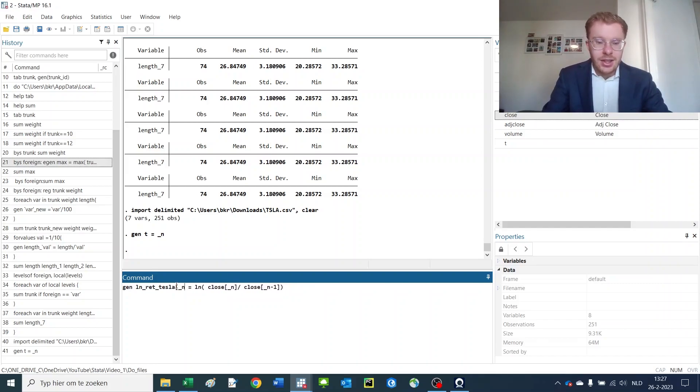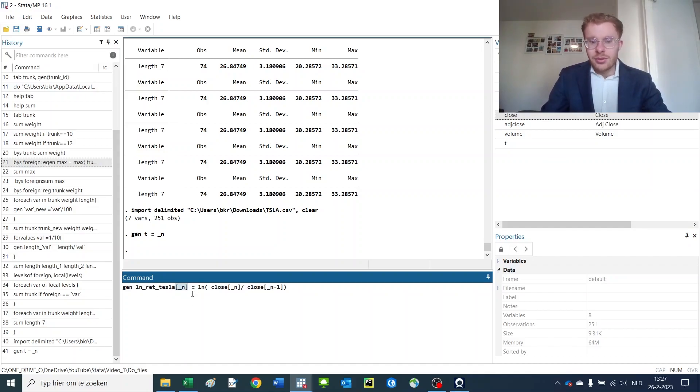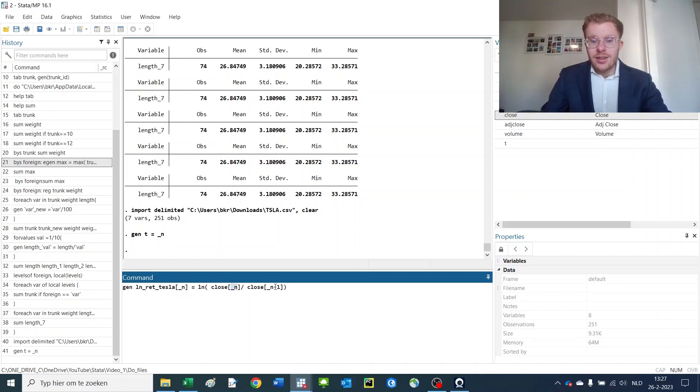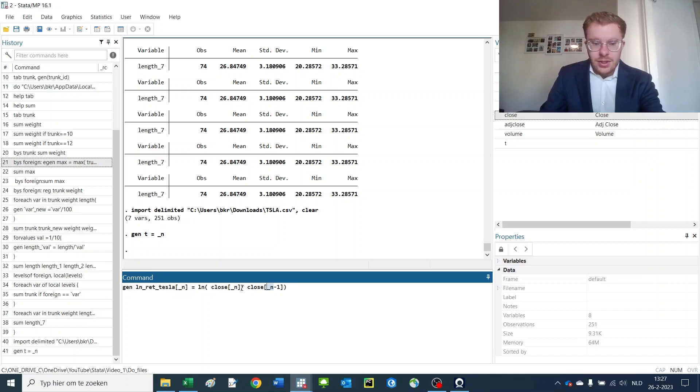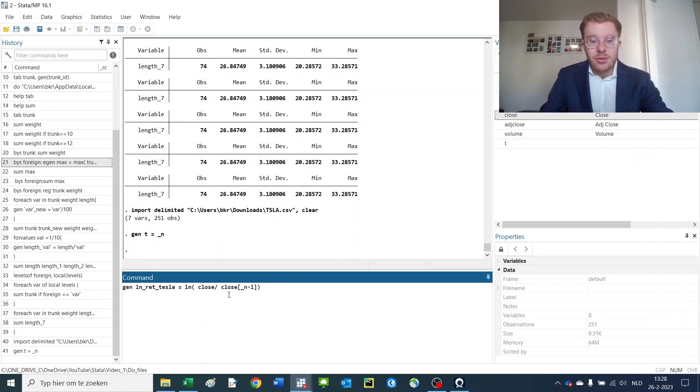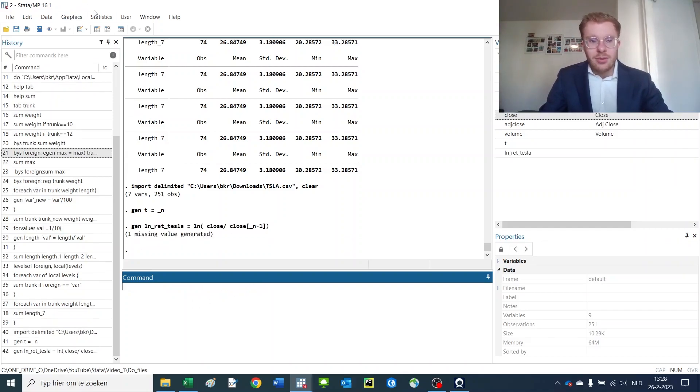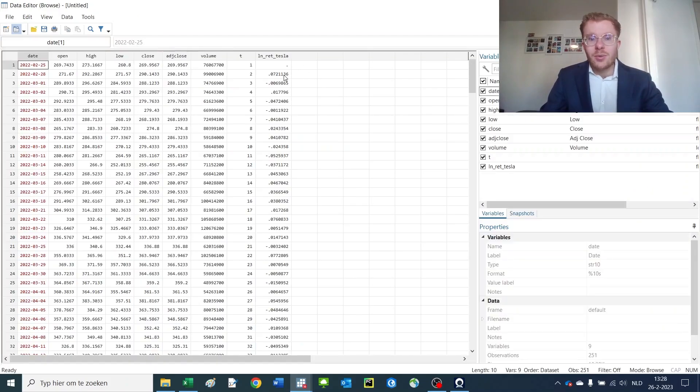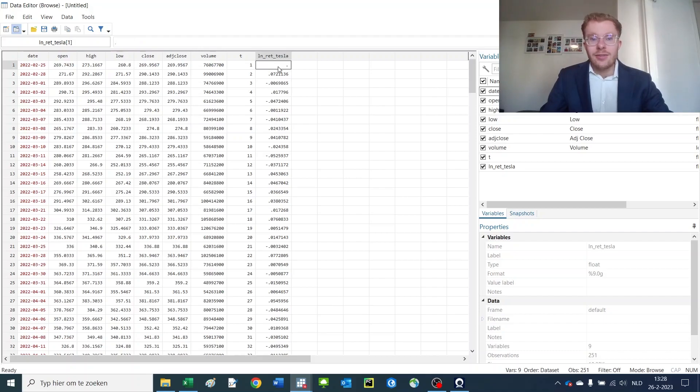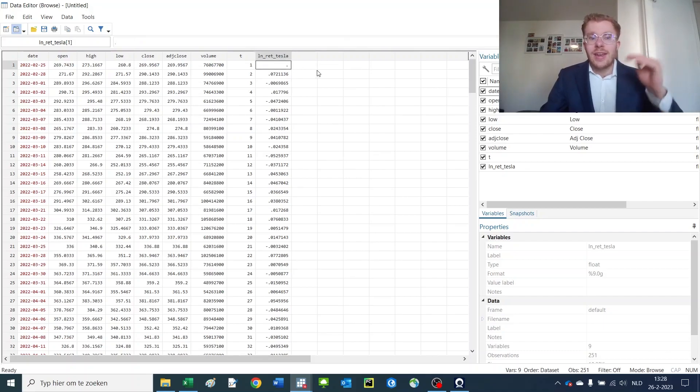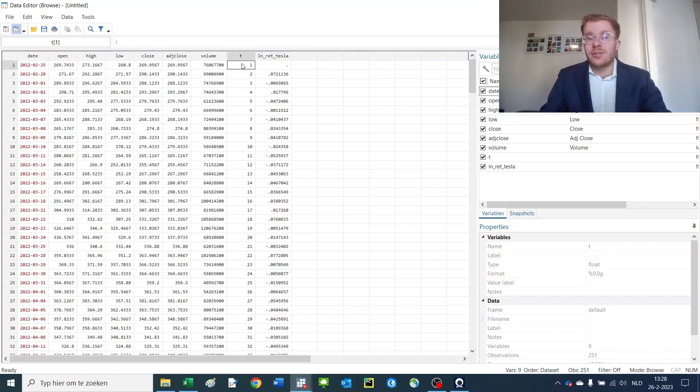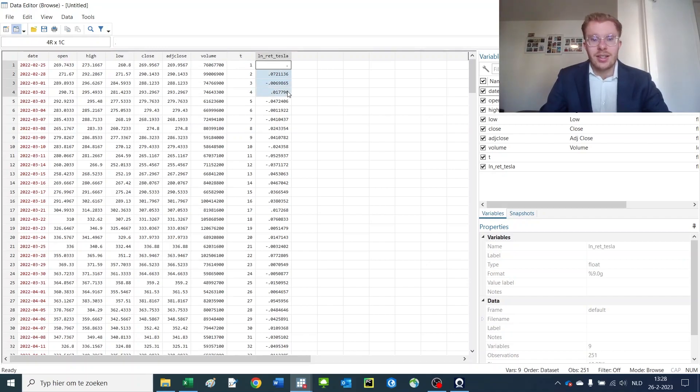What you're actually doing is for the current row of Tesla, loop over all the rows and do something with that current row and the current row number minus one. This allows you to go through the previous variable. If you press enter and go back to your file, you see that we've calculated the return of about seven percent. In the first observation there is a missing value because you cannot go one row back - we don't have the information of t=0, only t=1. Here you have the returns.